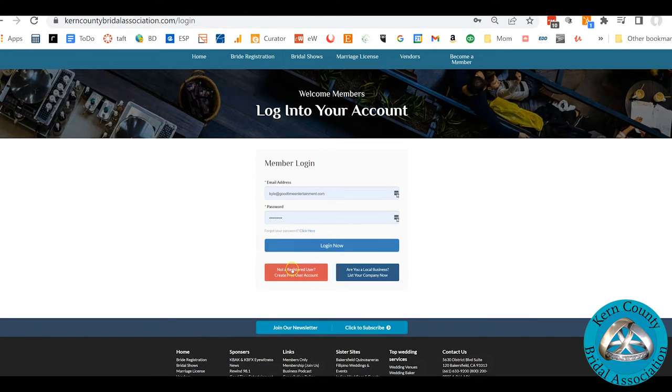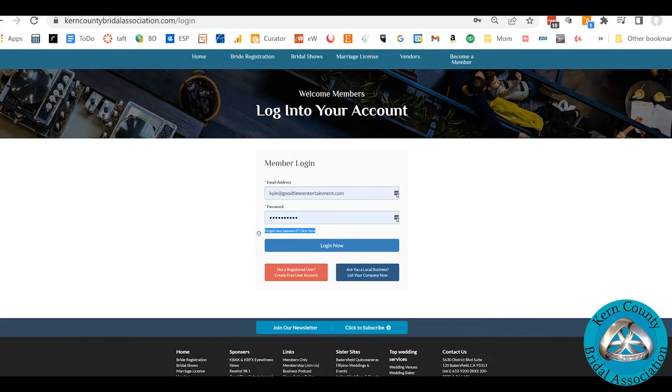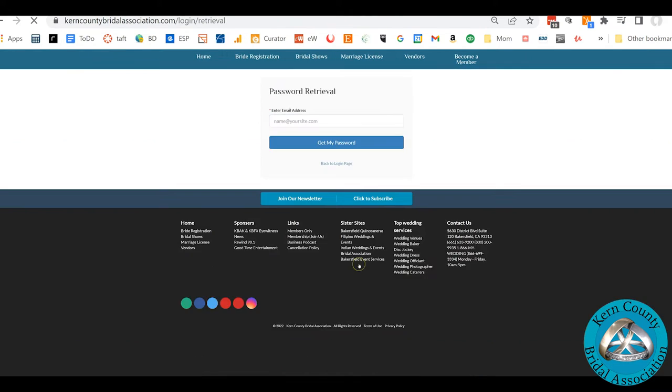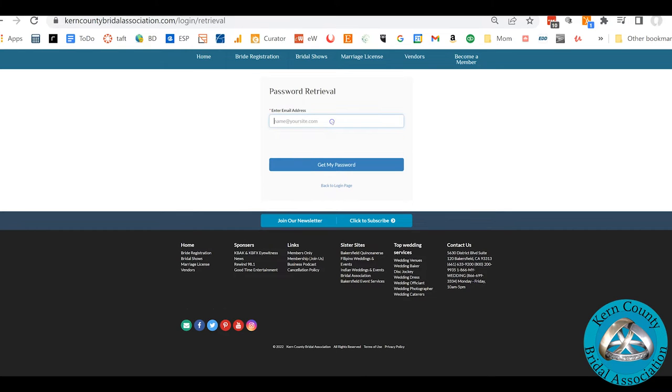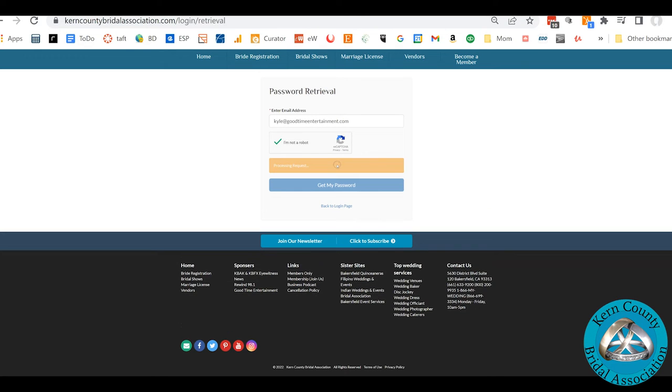Next, you just click on right here, Forgot Your Password. Let's do that. Put your email address in, whatever it might be, confirm that you are human and not a robot, get my password.